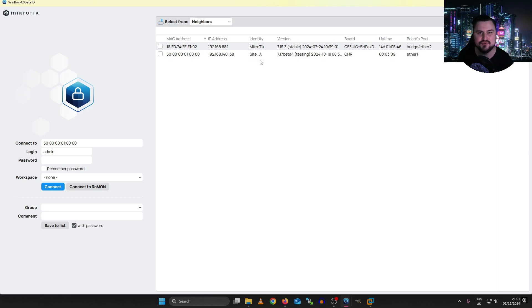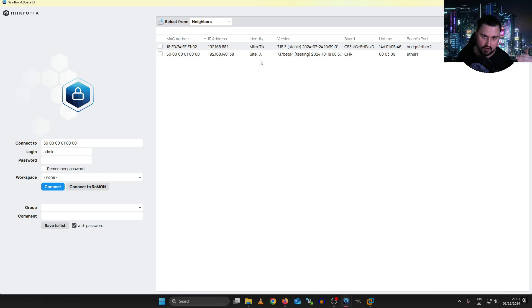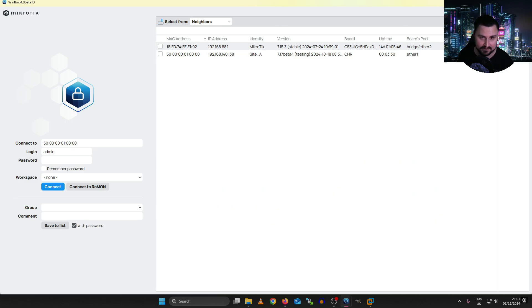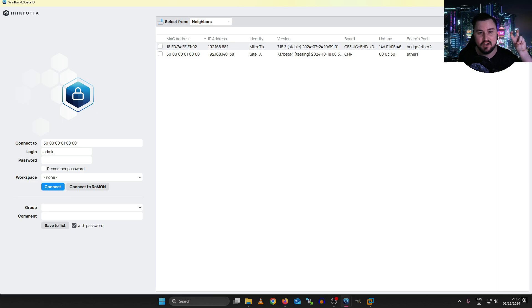This is extremely useful when working in a large MicroTik environment. When connecting to a switch, I can see exactly which MicroTiks I've learned in my IP neighbors list and can quickly connect to and manage them directly from that list. That is really powerful, and it ties directly into the IP neighbor section we're going to cover next.